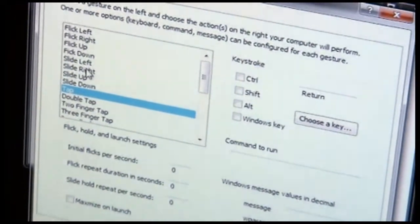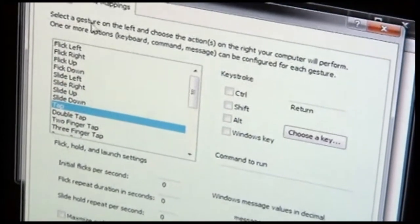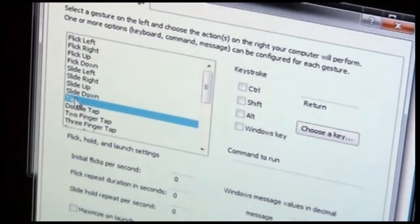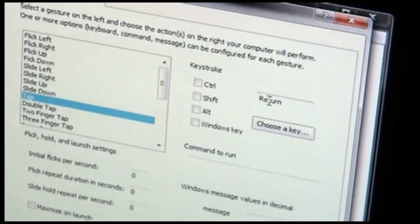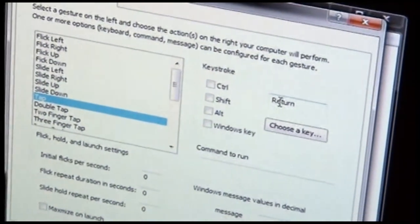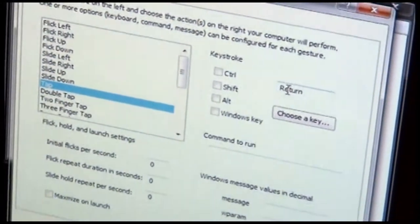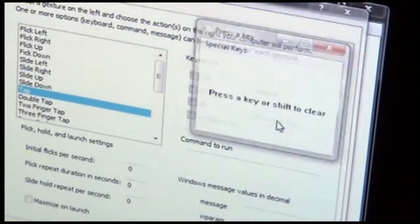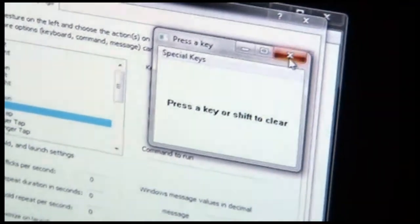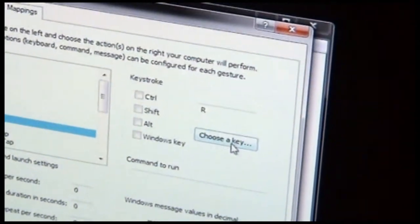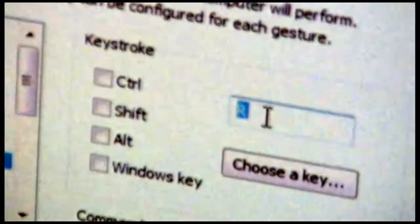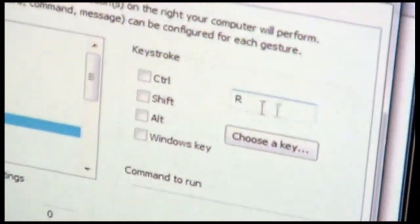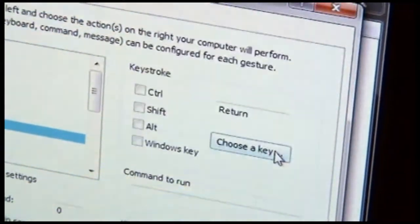So for example, for this profile for PowerPoint, when a tap is performed, the return key is pressed on the PC. Let's say you wanted to change that so that instead of the return key was pressed, you wanted the R key to be pressed. So to do that, you would choose choose a key and then press R. And now you can see that it's set up to actually send an R key instead of the return key. I'll change it back to return.